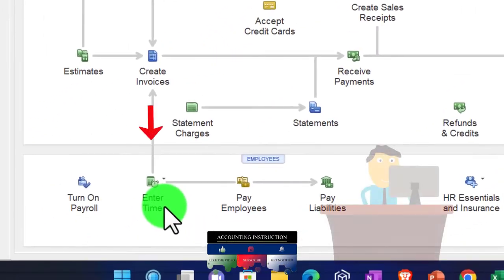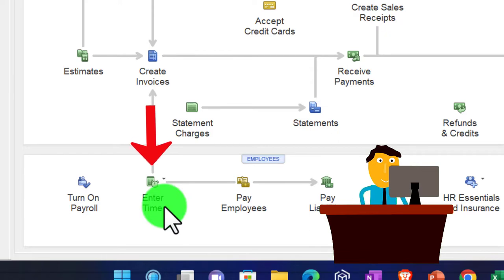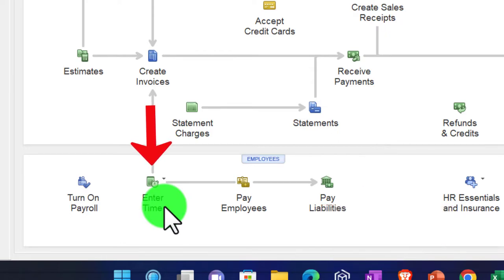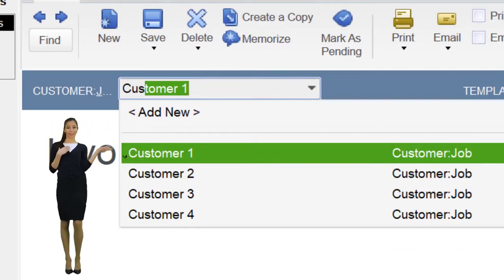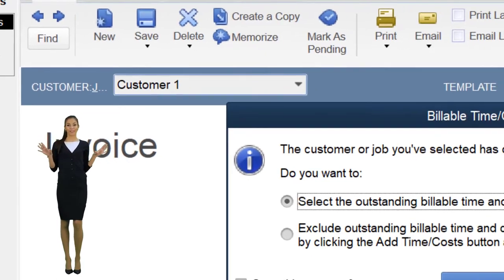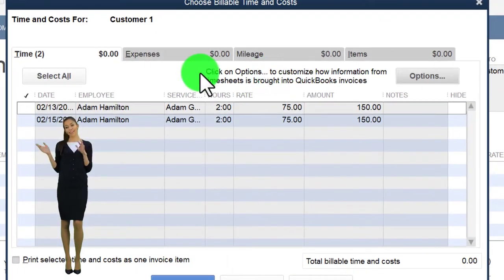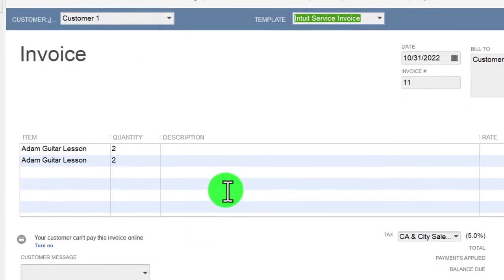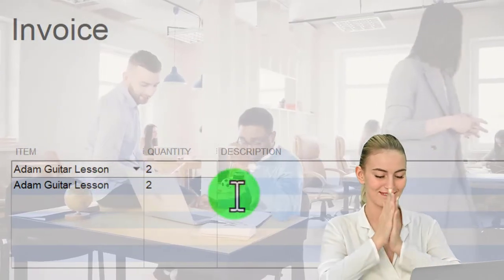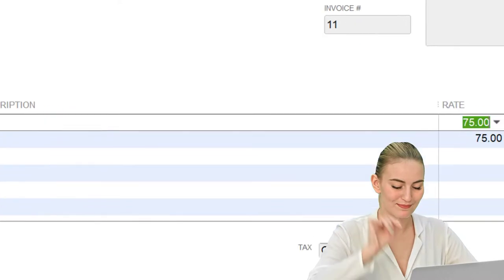Employees enter their time whenever they do the work, then we use that time to invoice customers periodically — possibly weekly or monthly. We create an invoice, select Customer 1, go to the time tab, and we have two items there. Check both of them off and click okay — it pulls in the hours spent and the item is guitar lessons. The description could say 'Adam guitar lessons' but it's clear in the item as well.